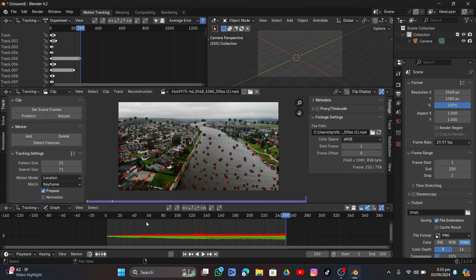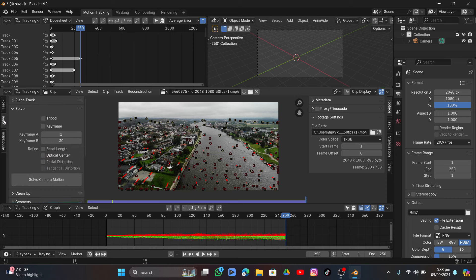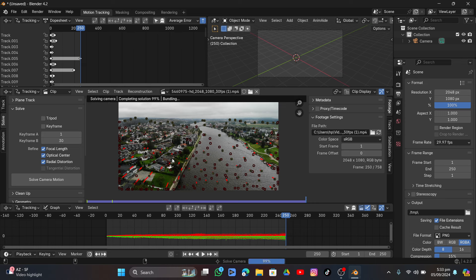Go to Solve, leave everything by default, but turn on Focal, Optical Center, and Distortion because we don't know the camera parameters. Click Solve Camera Motion and wait for it to complete.